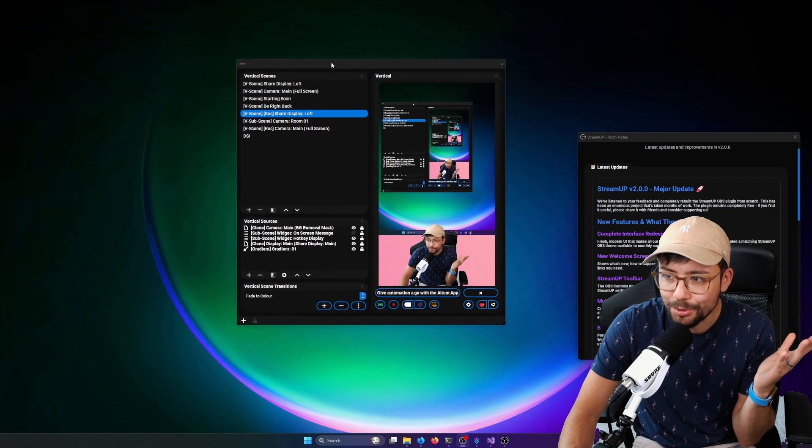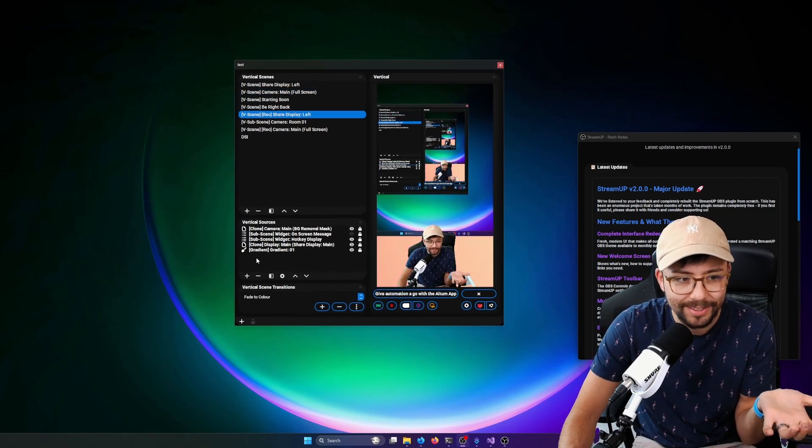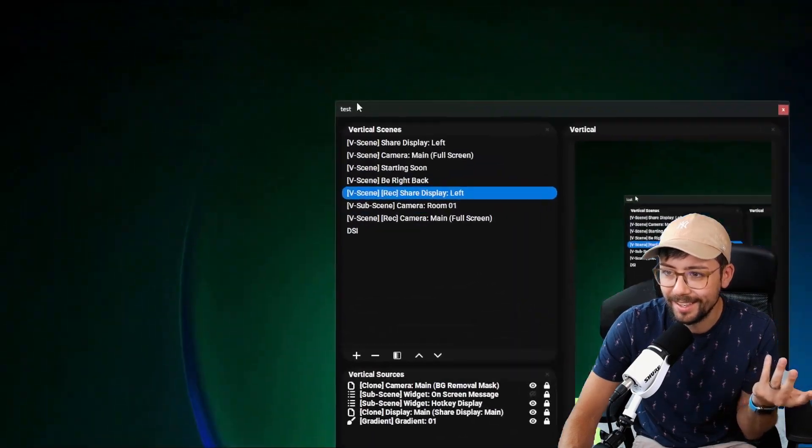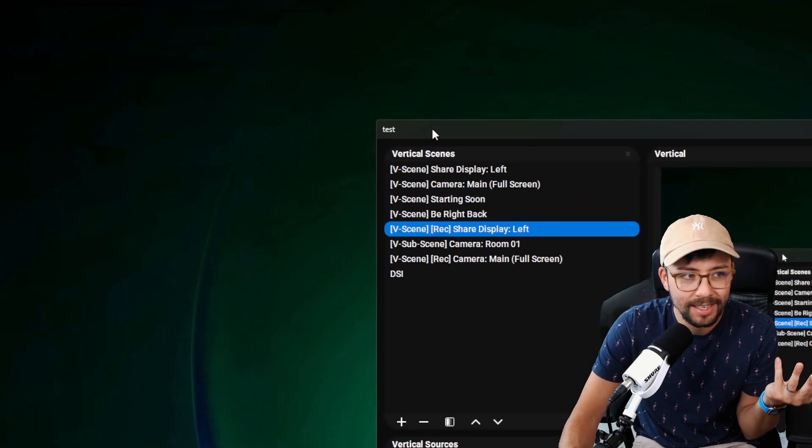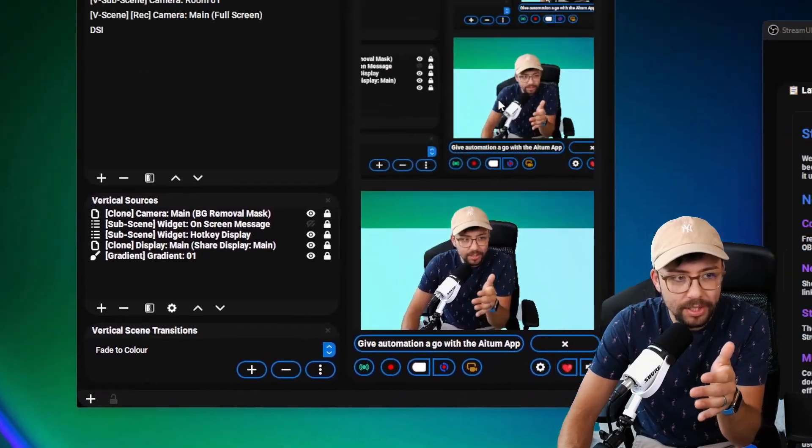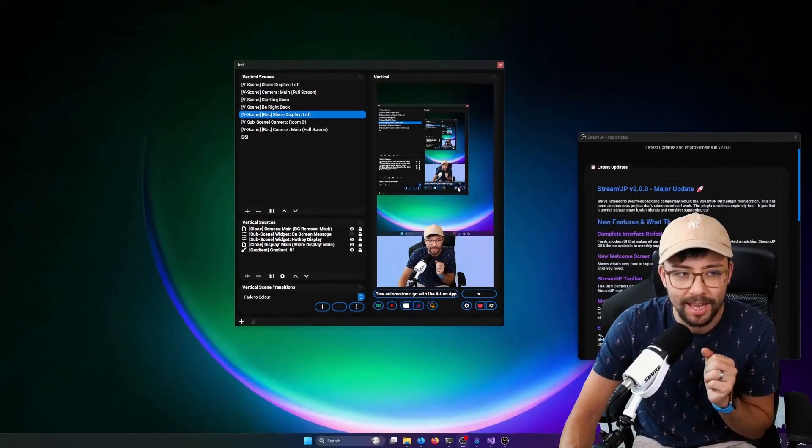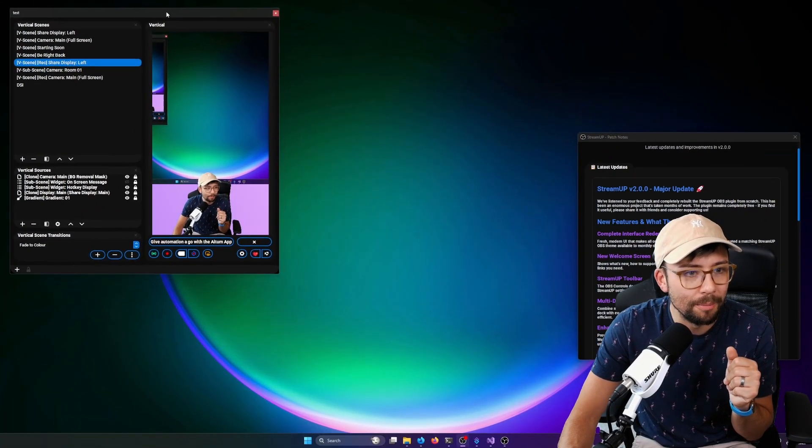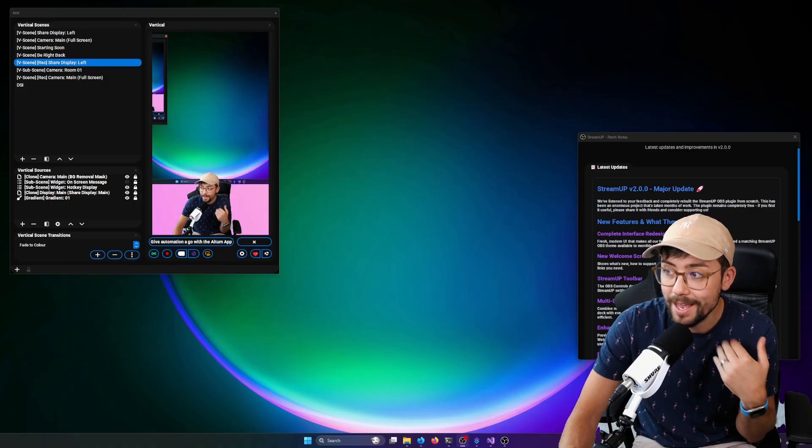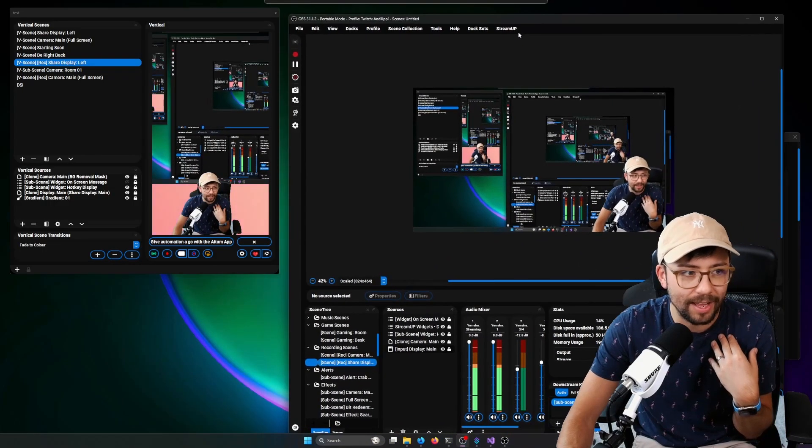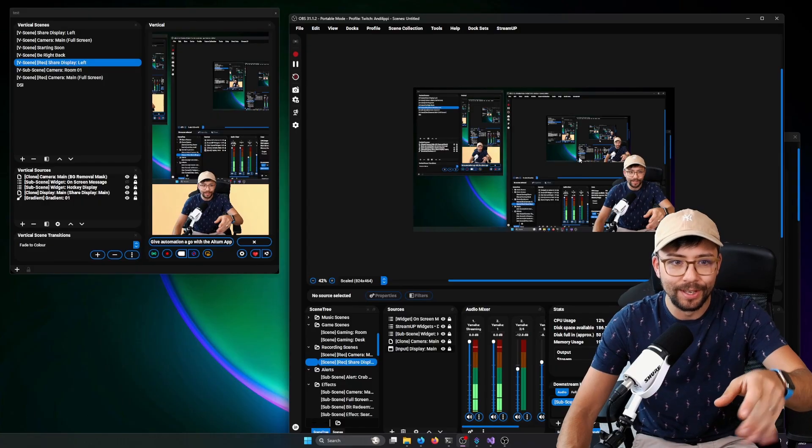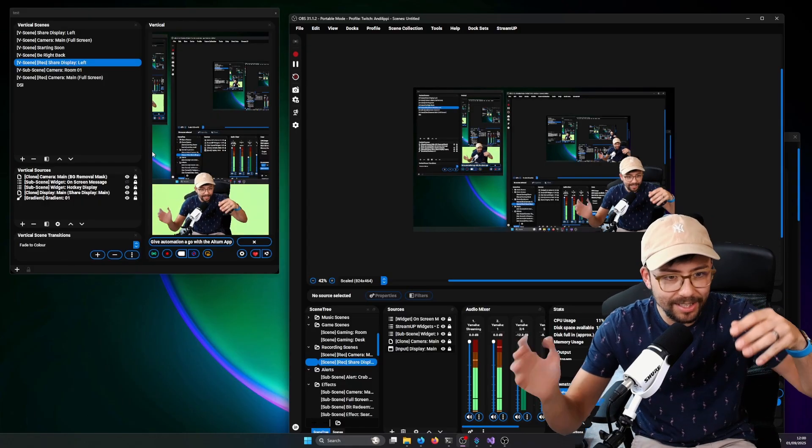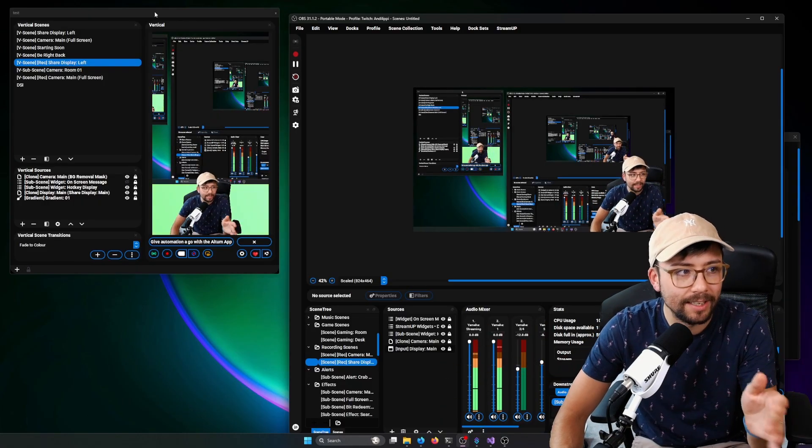Here's an example of the vertical canvas, which I'm calling. This is just one of our multi-docks with the vertical scenes, vertical sources, vertical scene transitions, and the vertical canvas just there. And that is just now separate from OBS itself, which for me just helps my workflow because it means that I have that mental separation between OBS and the vertical dock. It's like it's a whole different canvas. Really handy. You can still plonk it in OBS if you want to as well.